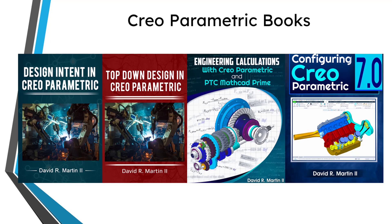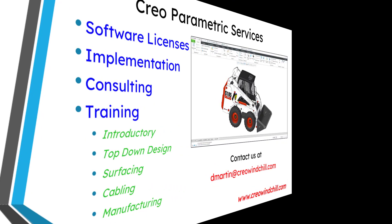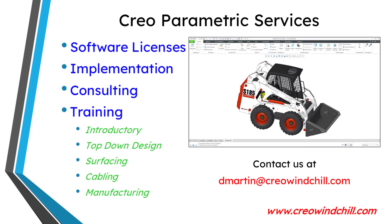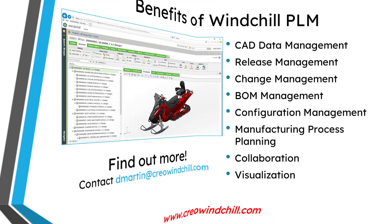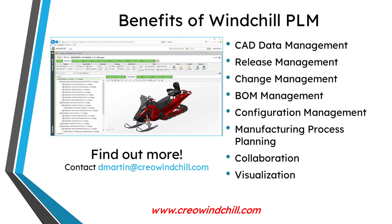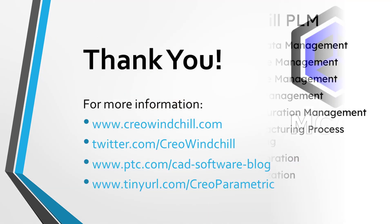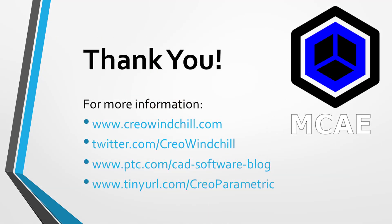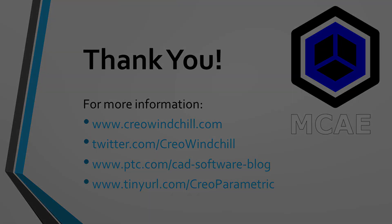I hope you enjoyed this video. For more information, please visit www.creowindchill.com. If you learned something from this video, please give it a thumbs up. And if you like this video, please click the subscribe button and ring the bell to be informed when new videos are uploaded. Thank you very much.